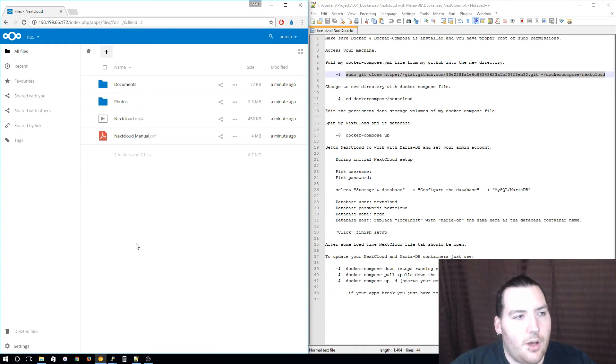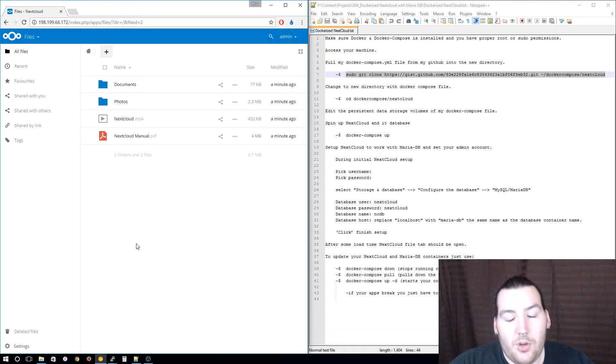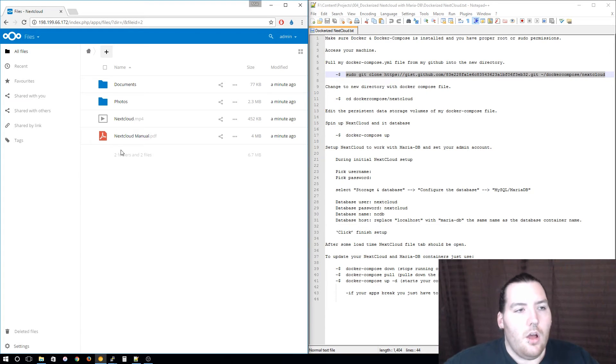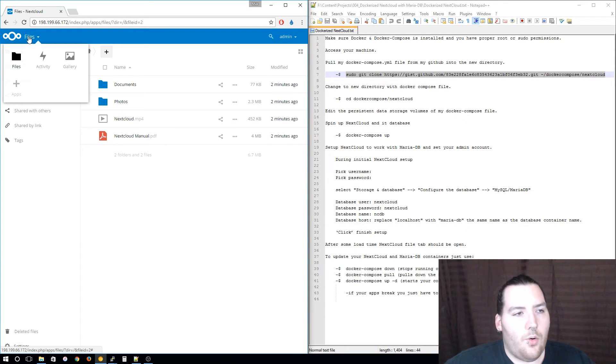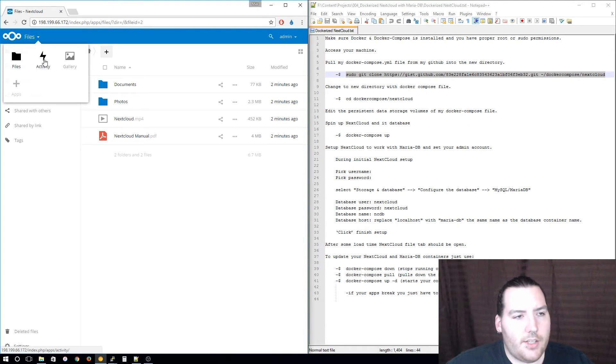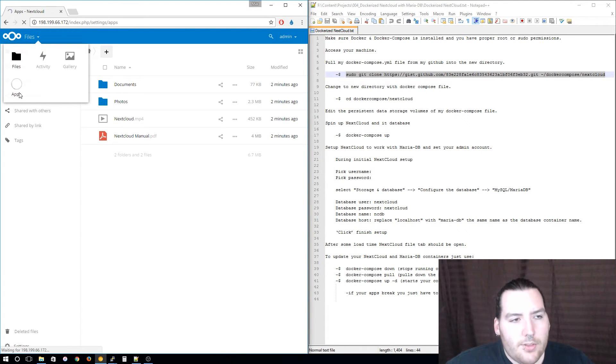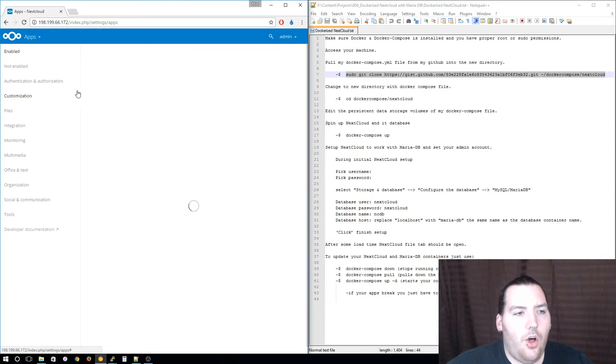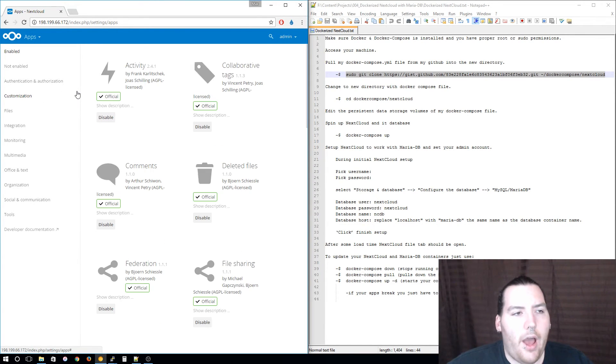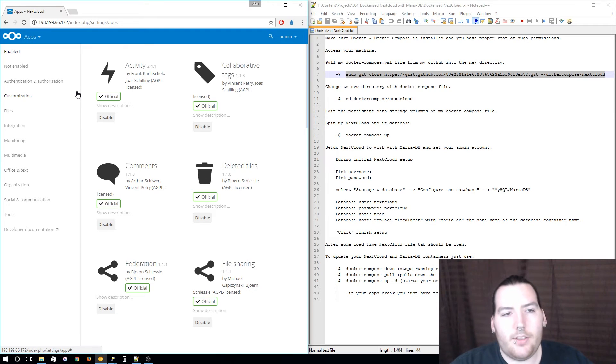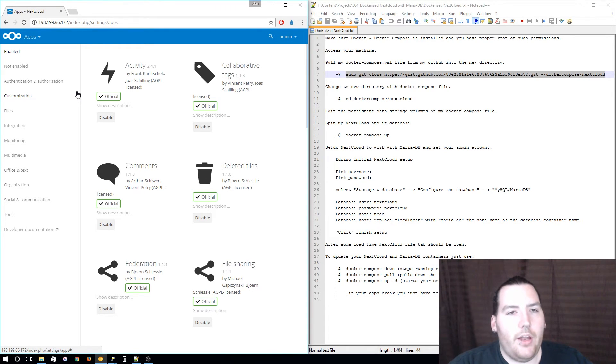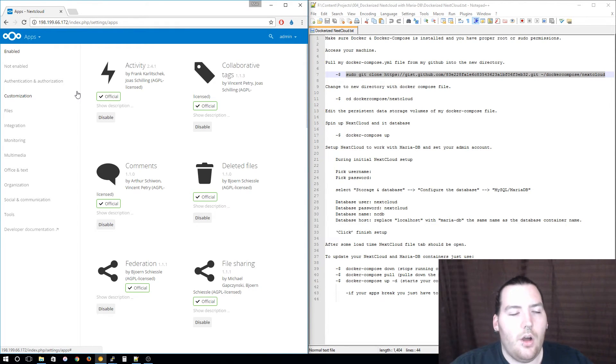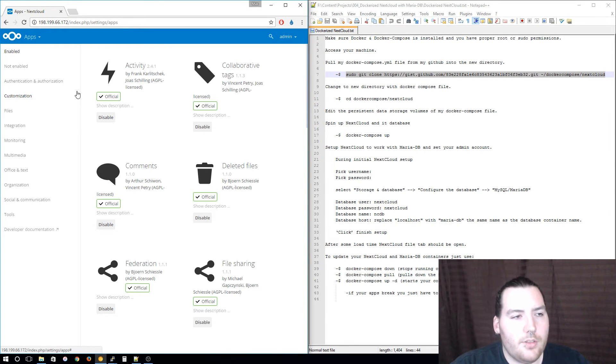From here you can see at the upper left hand corner files, activity, gallery. If you click apps, this is going to be all the apps that you can add to your Nextcloud instance. You can add calendar, contacts, so you can sync your phone with this instead of syncing it to one of the big companies like Google or Apple.